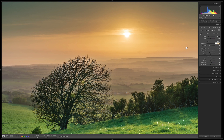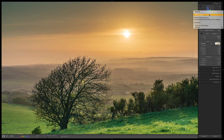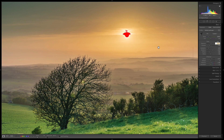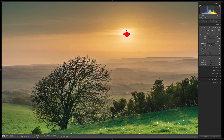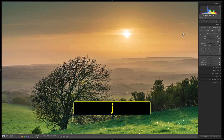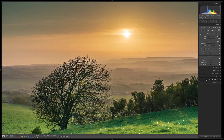My preferred way to check for clipping is to right-click the histogram and select Show Clipping, or press J. Anything blown out in the highlights shows red; anything blown out in the shadows shows blue. Bring the exposure slider down and you'll see blue for shadow clipping. Press J again to turn it off — make sure you do, because leaving it on while sharpening makes the screen look very strange.